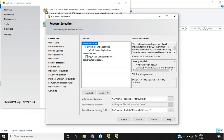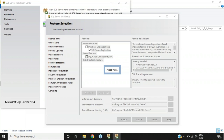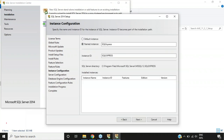After install rules complete automatically, we reach Feature Selection. Make sure all checkboxes are checked and keep the instance root directory and shared feature directory as default, then click Next. In the next page, give a name for your instance — I'm keeping it as 'SQLExpress' by default, and the instance ID will also be 'SQLExpress'. Remember: the instance ID is SQLExpress, and through this instance ID Automation Anywhere will connect to our server.